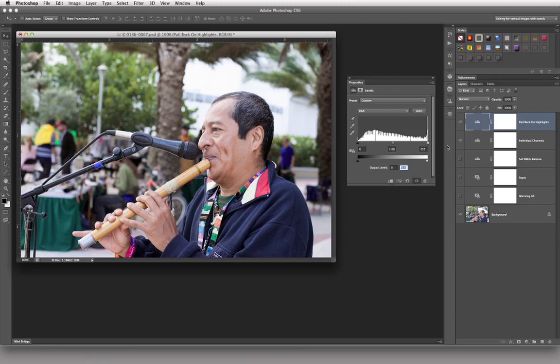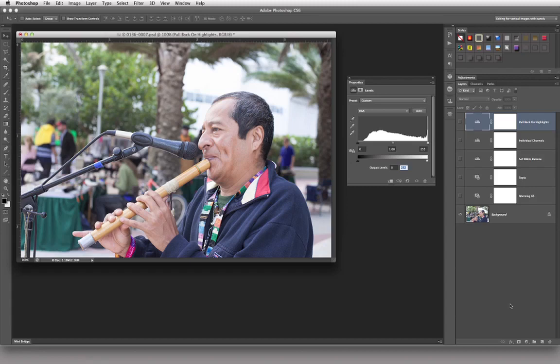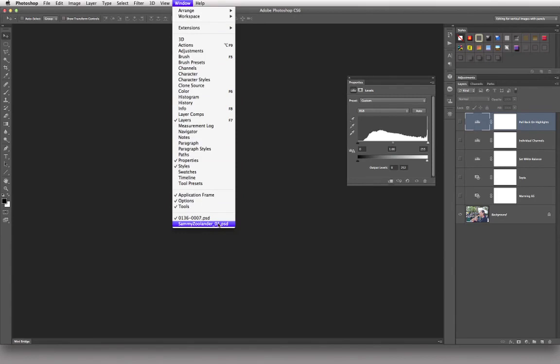That's another way to make this adjustment, and I'm really excited — I think this is really good. Now I'll turn these guys off and show you yet one more way to do this: we're going to set our black and white points. This is really going over the top, but it's going to be something else. Okay, now that we're finished with this image, I'm going to pull up one last one — Sammy Zoolander.